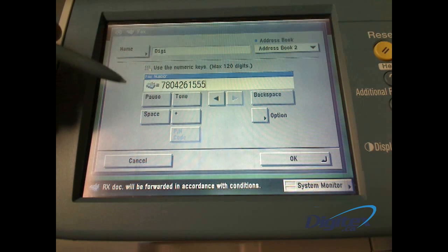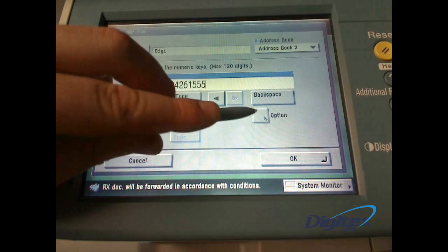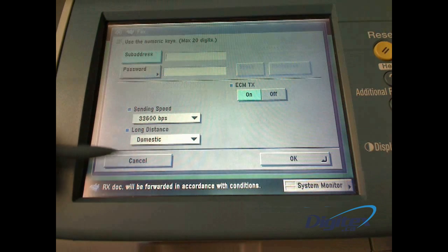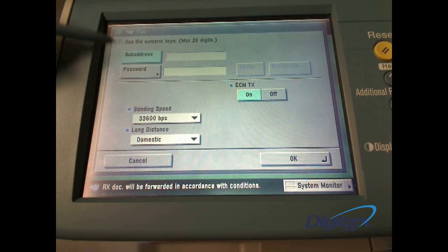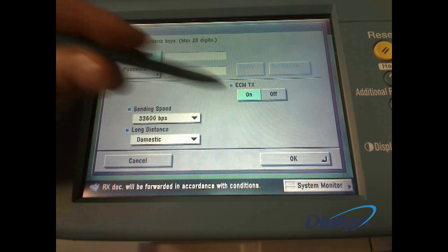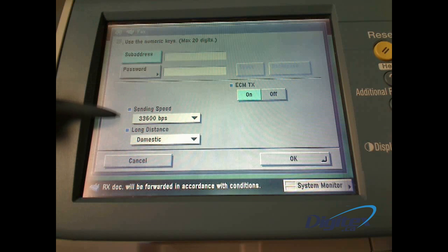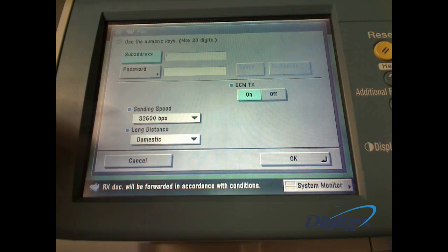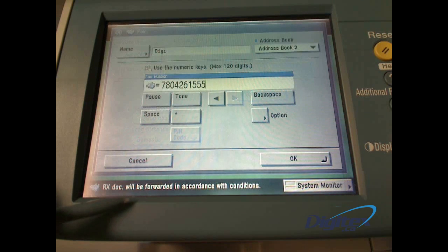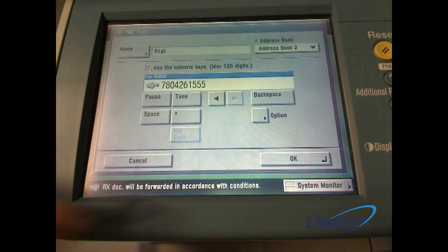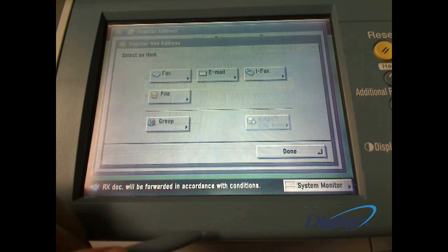some of which is only for formatting. In the options here, you can adjust the sending speed as well as the error correction, the ECM. I'd advise turning that off and reducing the speed if you're having problems sending with a VoIP line.